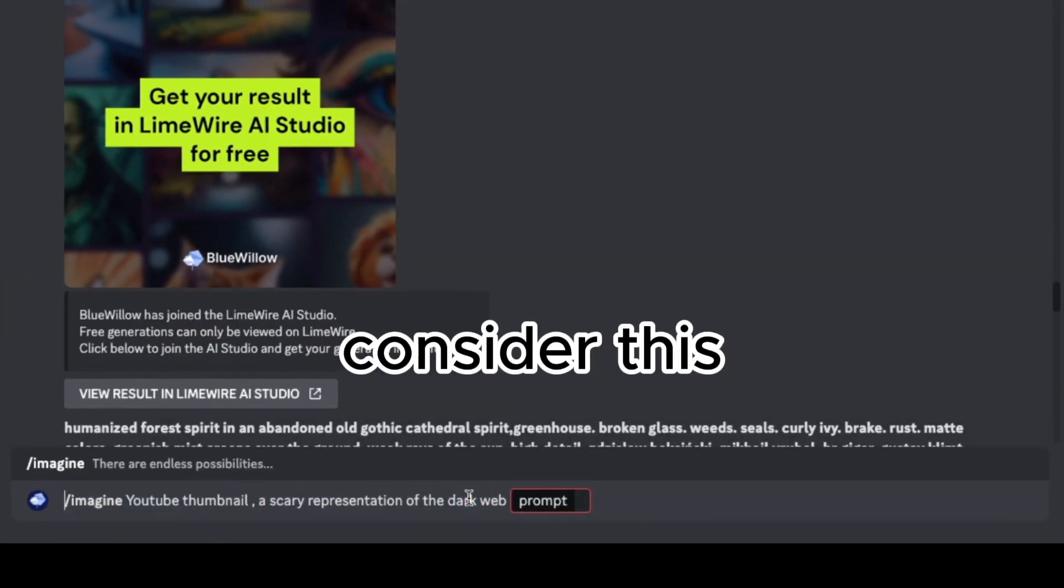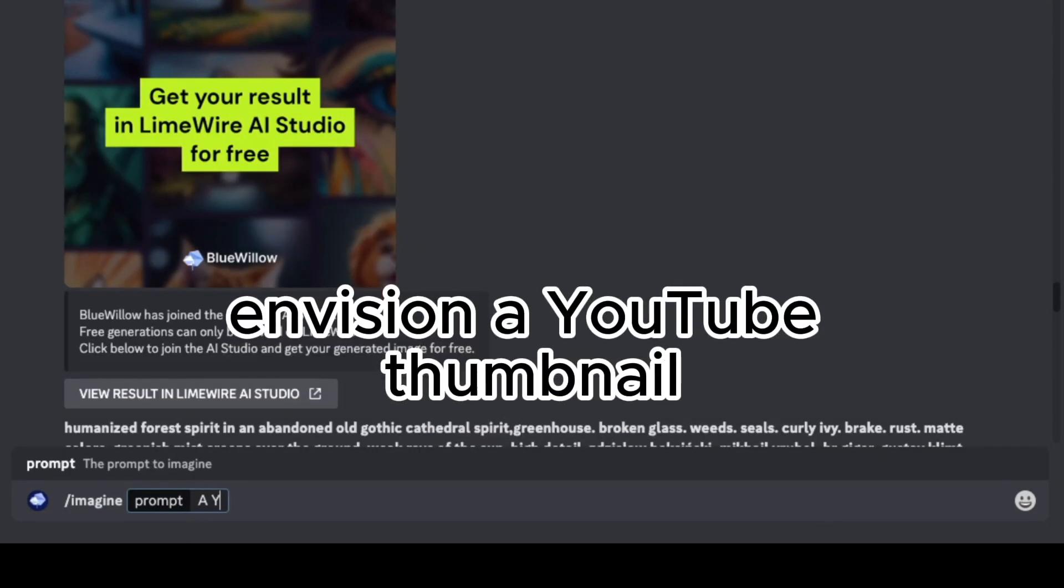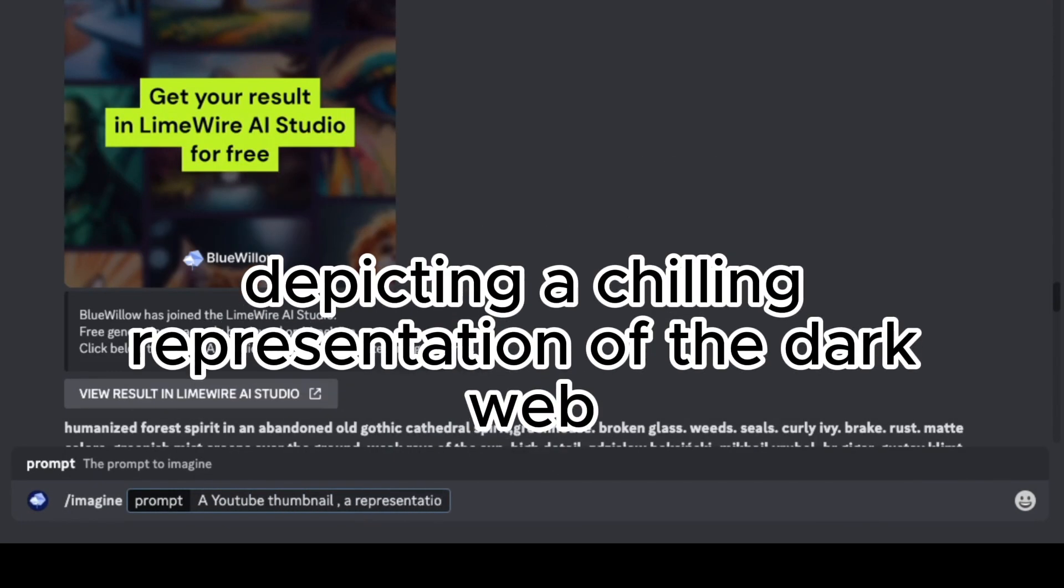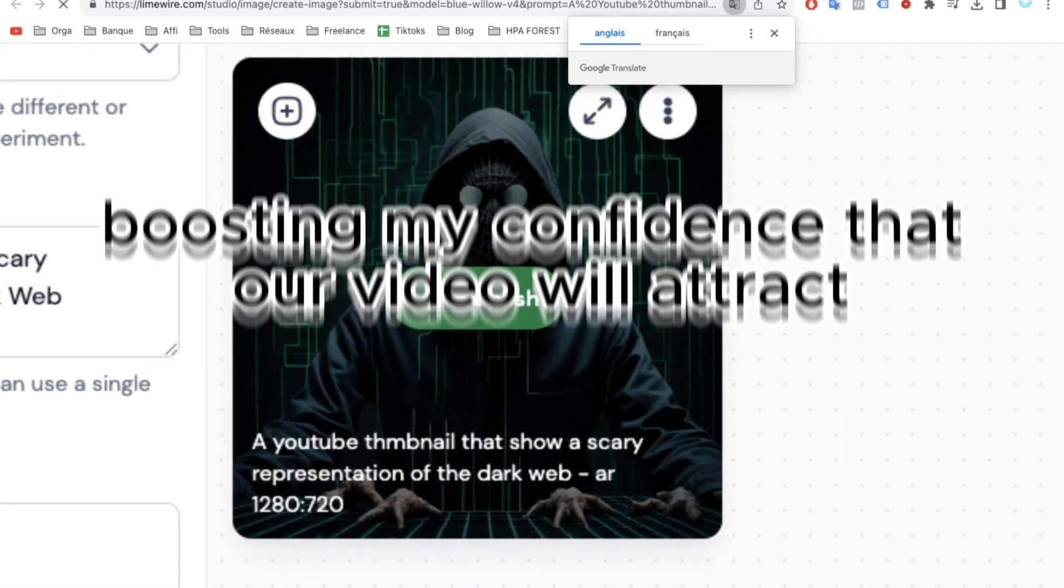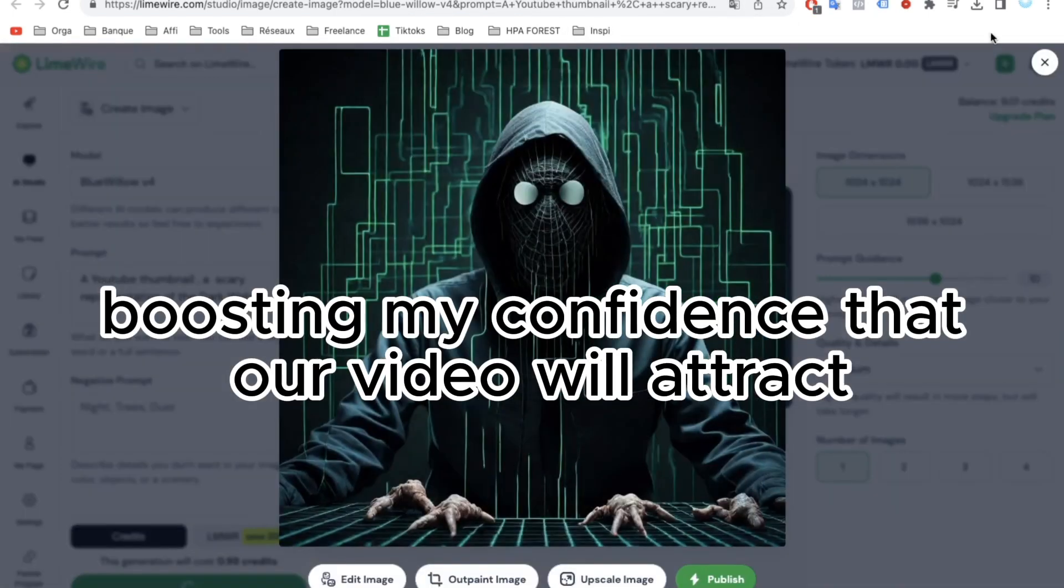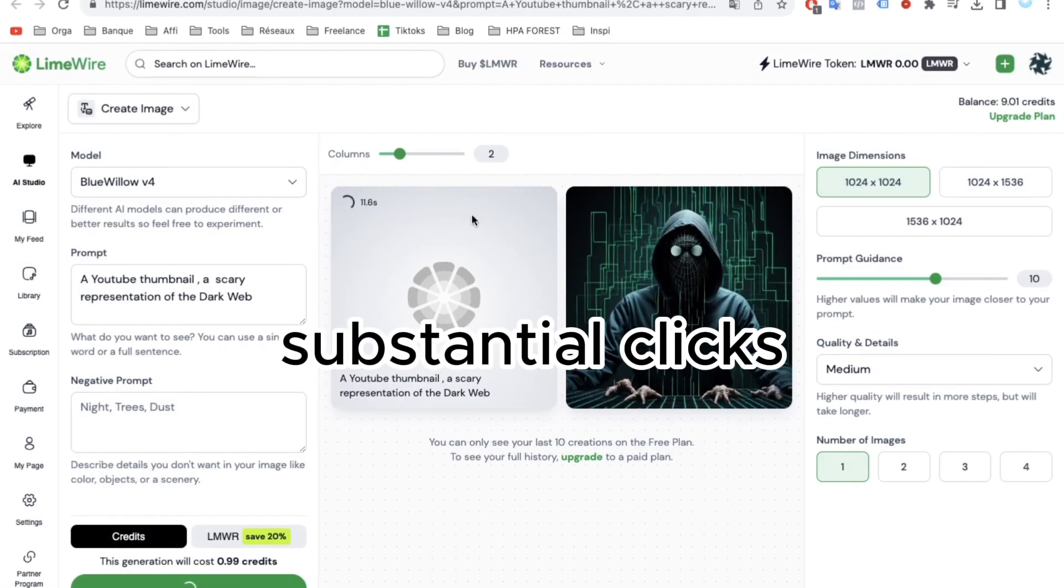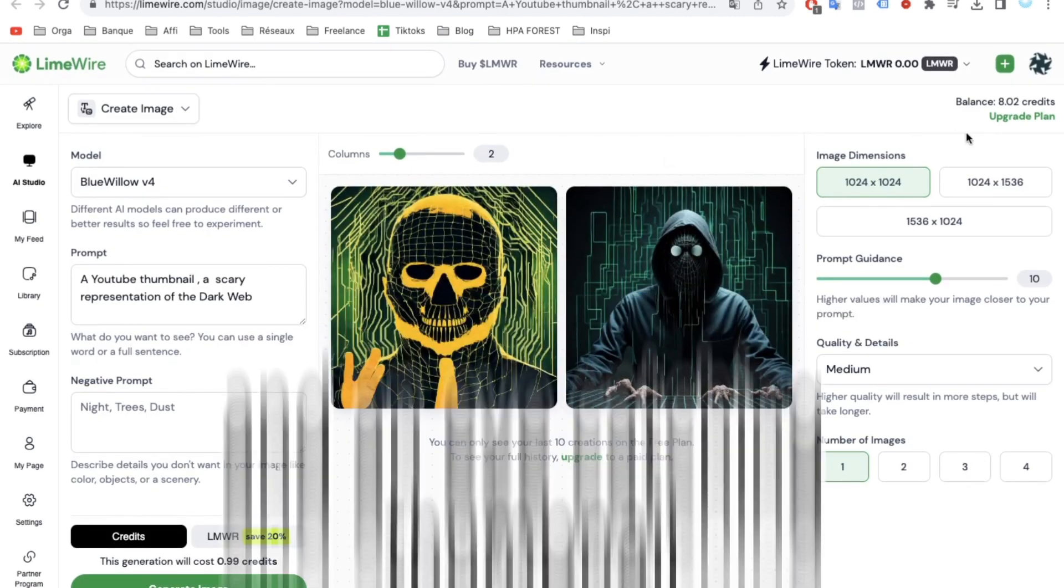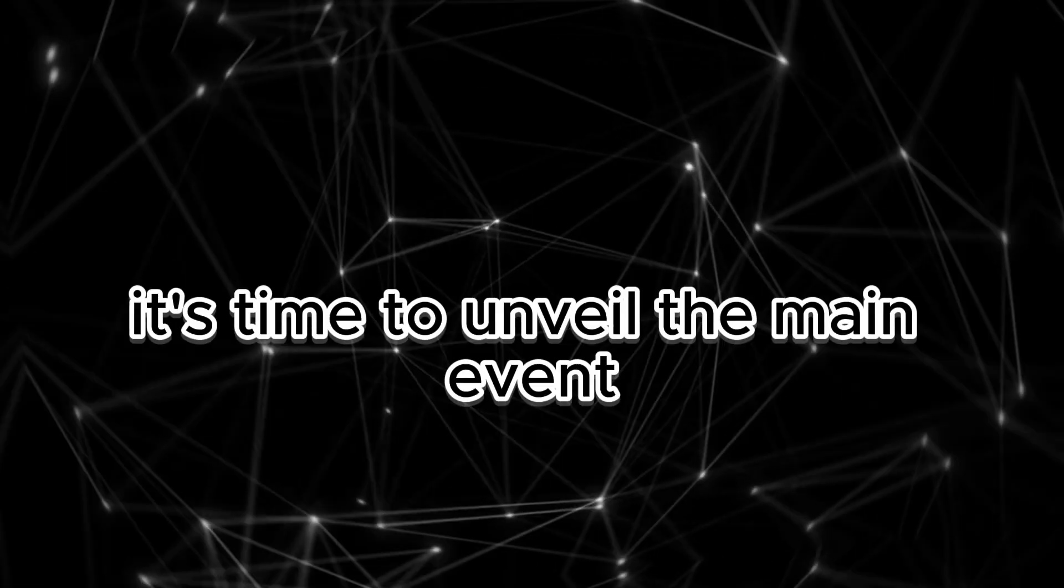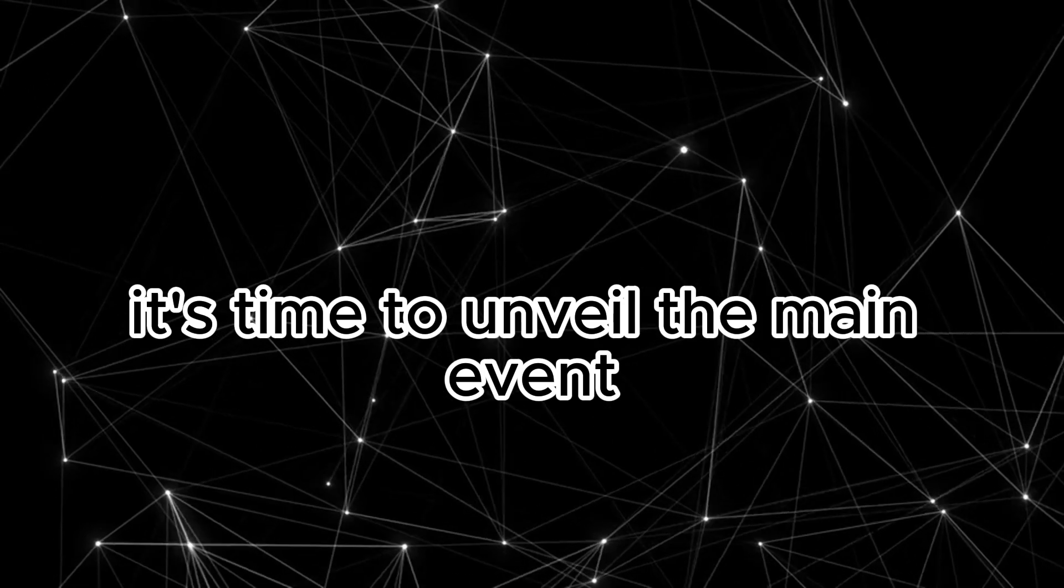Let's head to Mid Journey for inspiration. Consider this: Envision a YouTube thumbnail depicting a chilling representation of the dark web. The designs there are impressive, boosting my confidence that our video will attract substantial clicks.